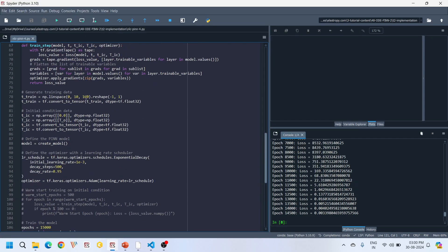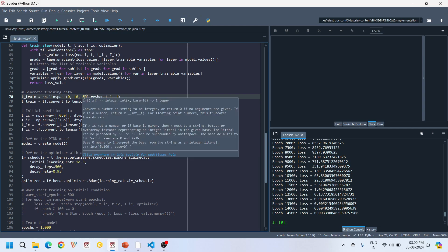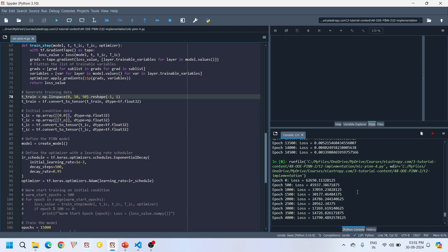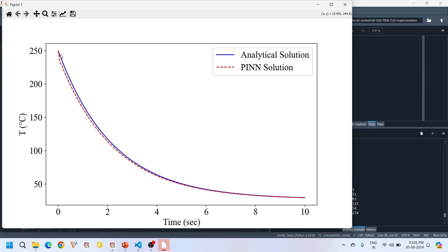Now let's do a small experiment. We reduce the number of collocation points to 50 — previously we used 100. Running the model with 50 collocation points, we see a slight difference between the analytical solution and the PINN solution. This error was intentionally introduced by reducing the number of collocation points to demonstrate the effect.